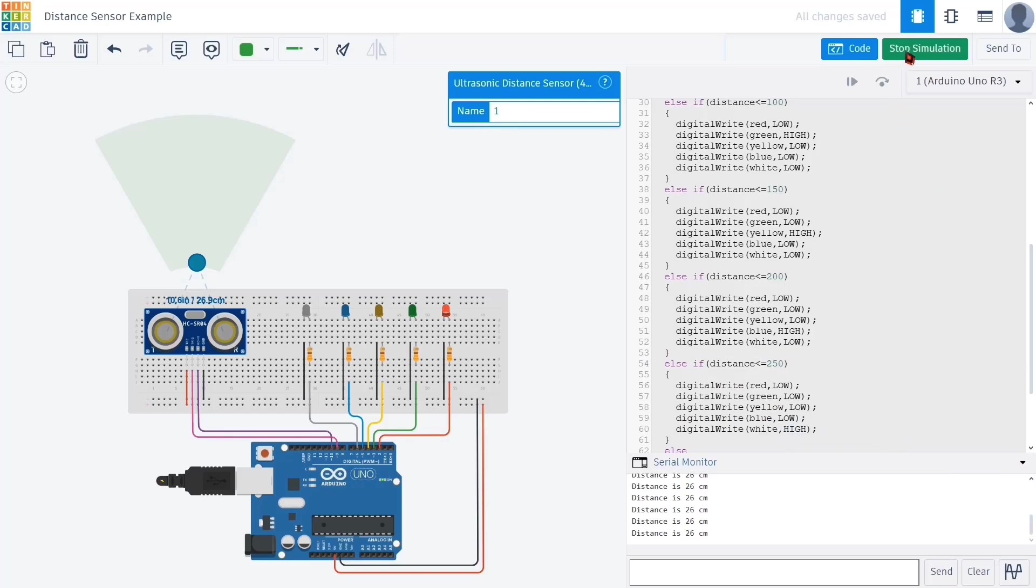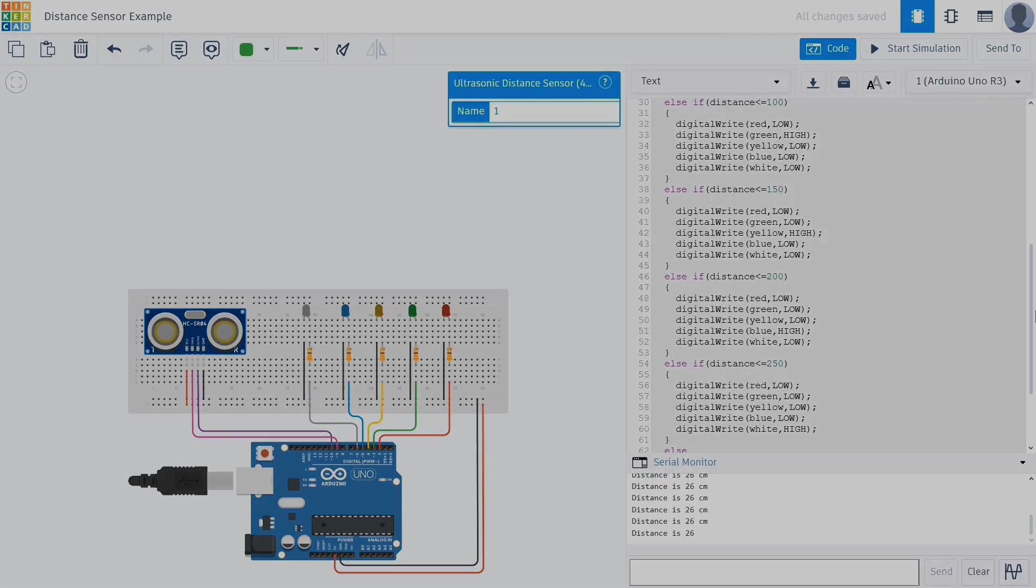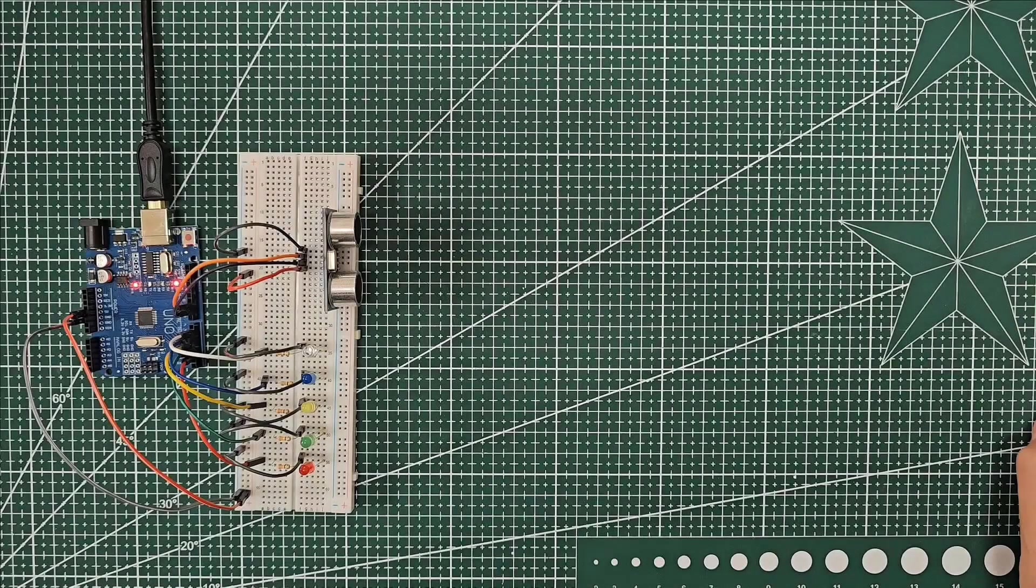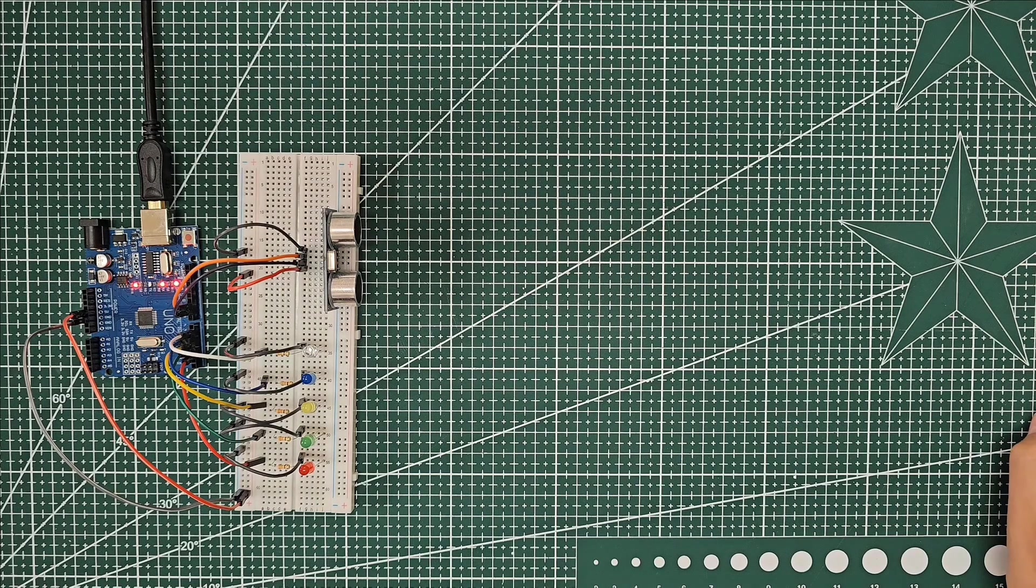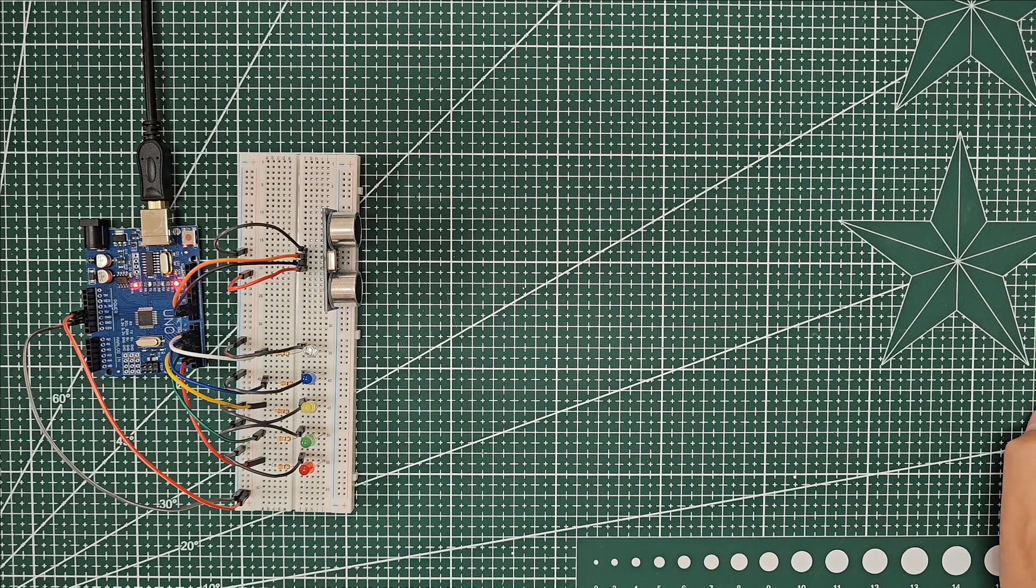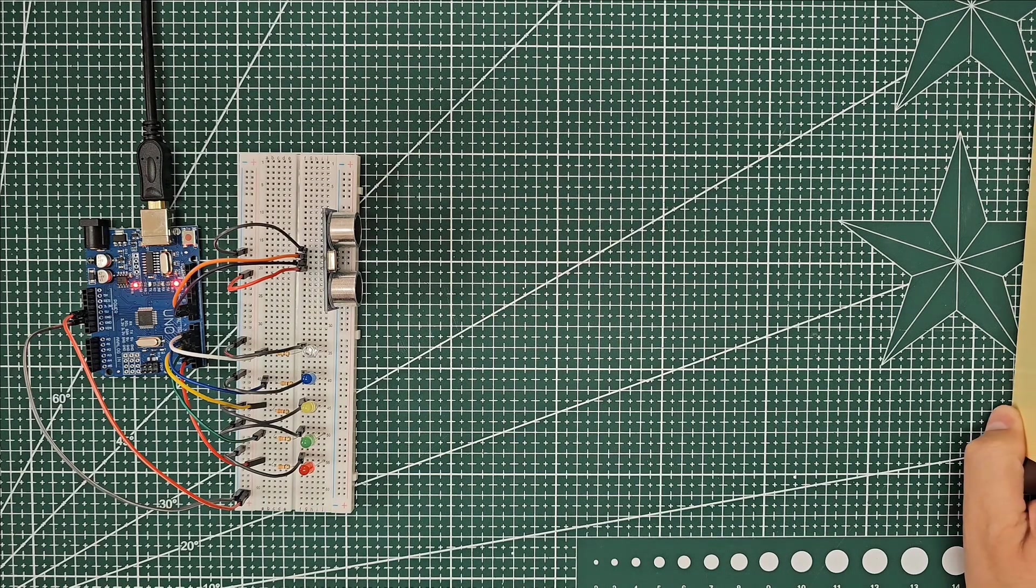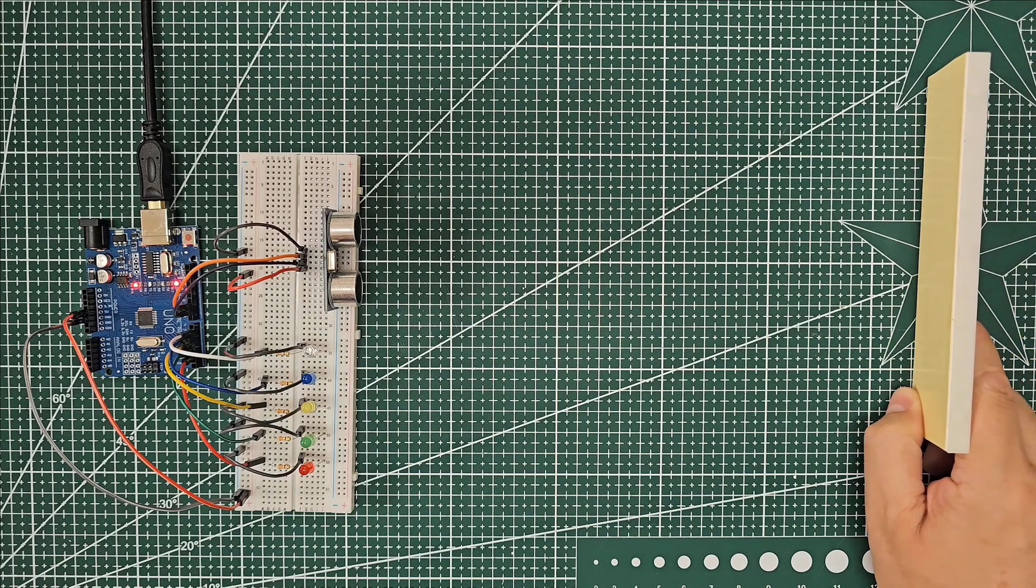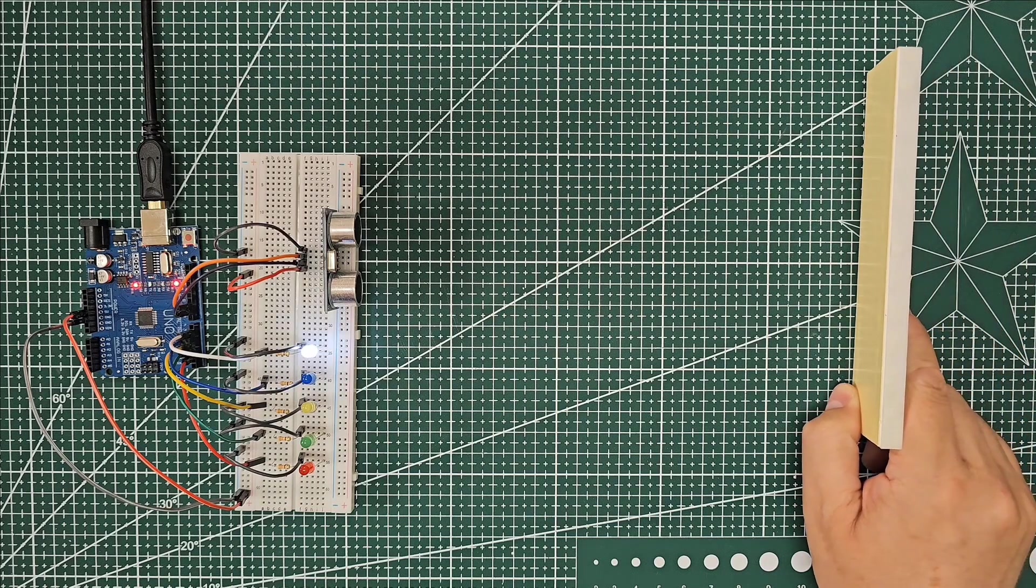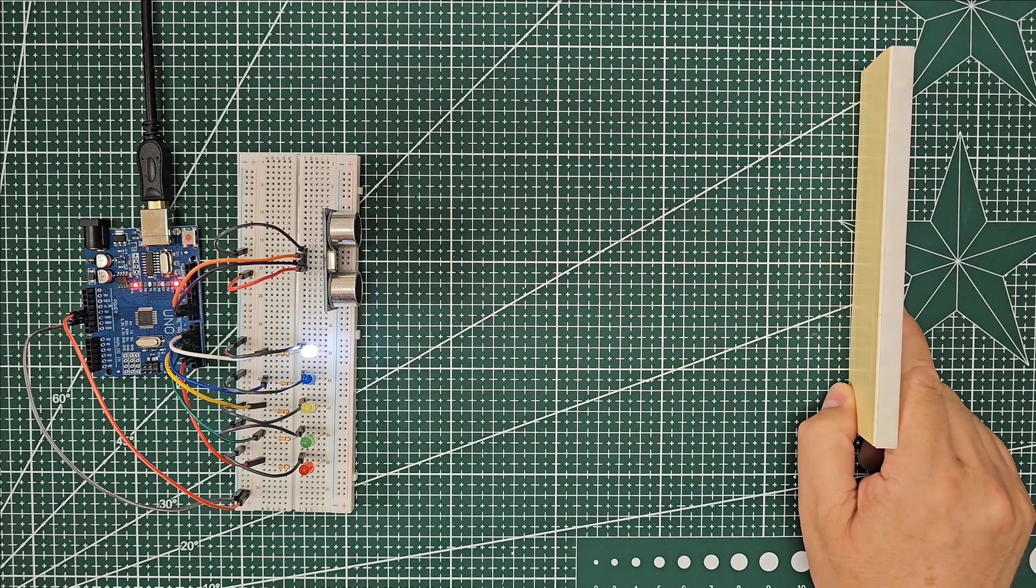Our project is functioning as expected and the distance sensor is working properly. Let's examine how it works on the physical circuit. In this part we scaled the formula down to one tenth. Until the object reaches a distance of 25 centimeters, none of the LEDs turn on.